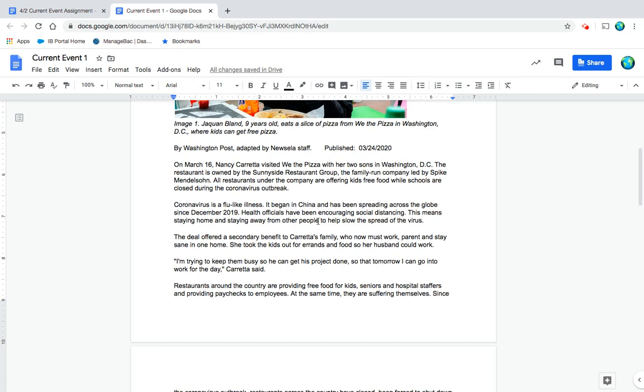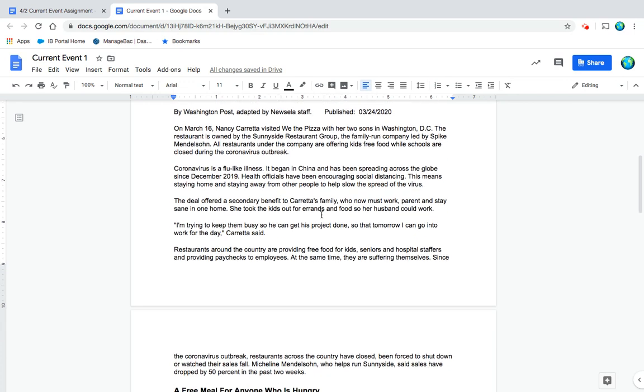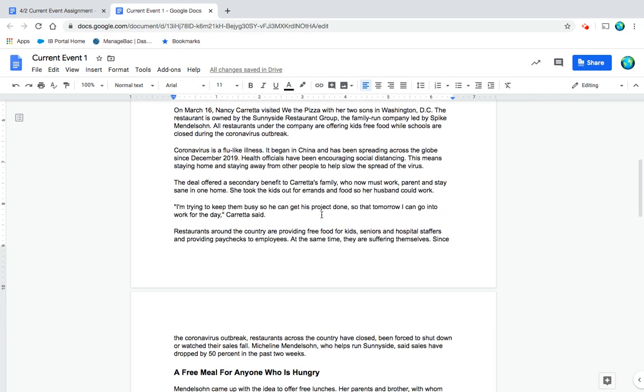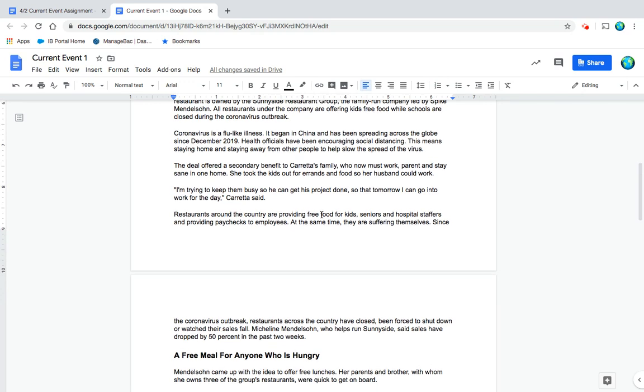All restaurants under the company are offering kids free food while schools are closed during the coronavirus outbreak. Coronavirus is a flu-like illness; it began in China and has been spreading across the globe since December of 2019. Health officials have been encouraging social distancing, which means staying home and staying away from other people to help slow the spread of the virus.